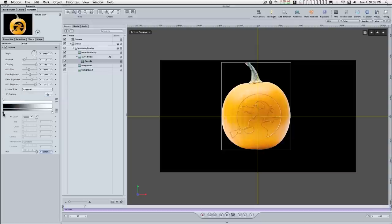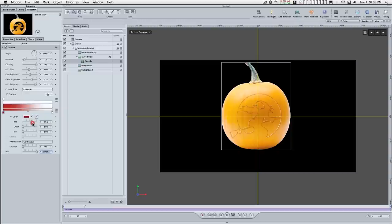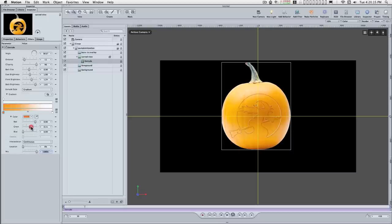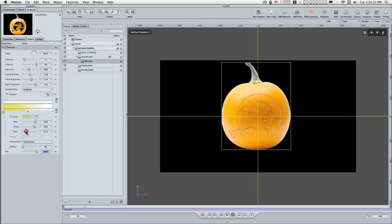I'm going to set this to a gradient. Turn this down. This color will be 0.9, 0.83, 0.16, 0.16, 0.16, 0.16, 0.18.